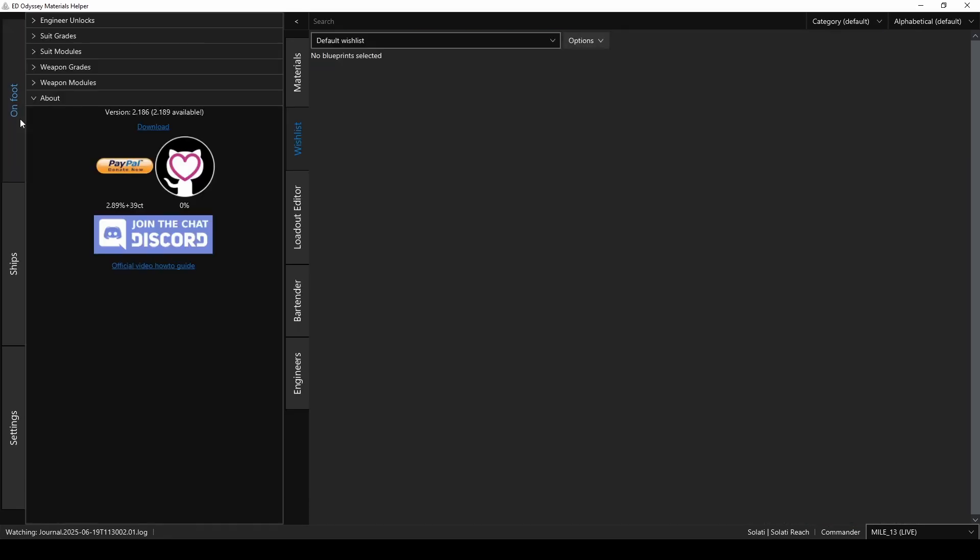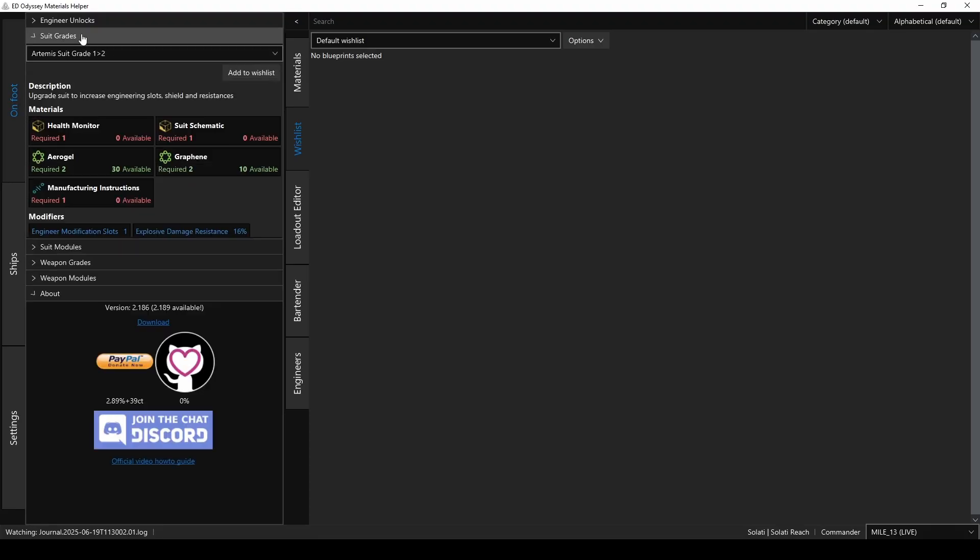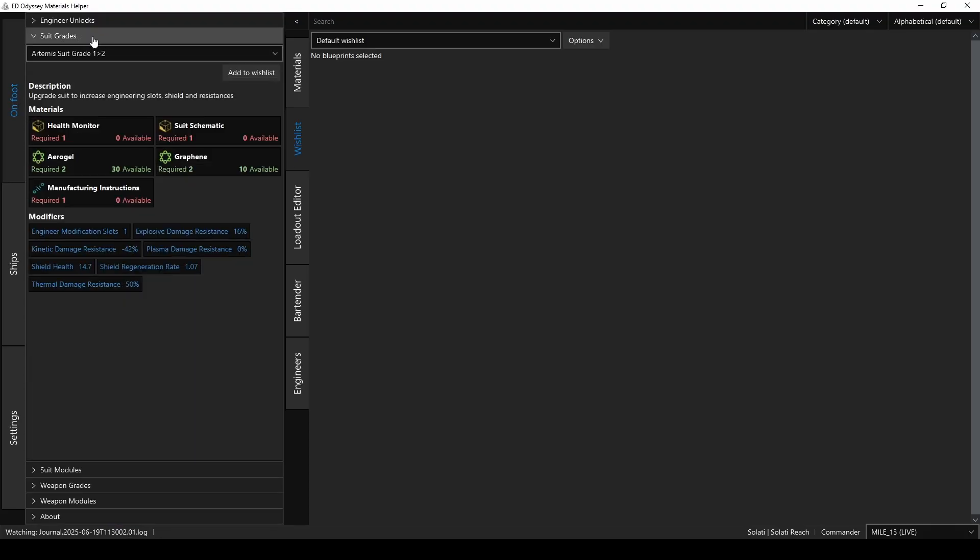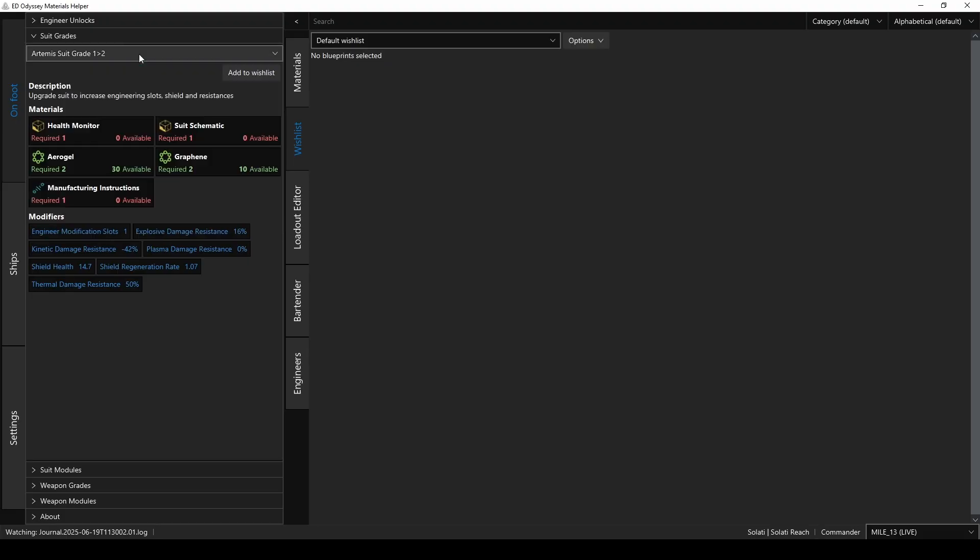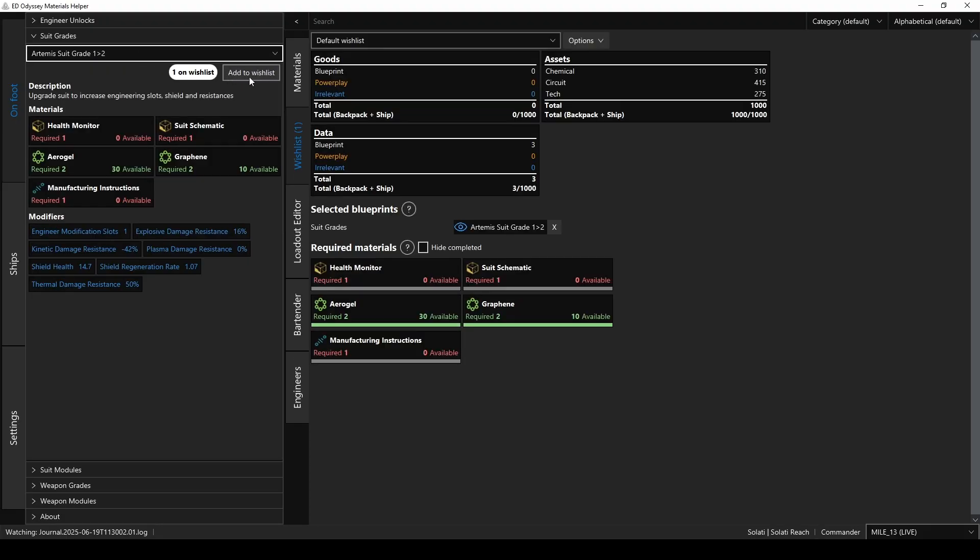Now, I didn't cover the On Foot tab over here, but it works about the same as the Ships tab. Once in that section, you can select an upgrade that you're looking for, see all the info for it, and then add it to your wishlist to plan out what you need to get.